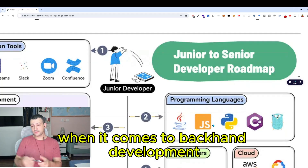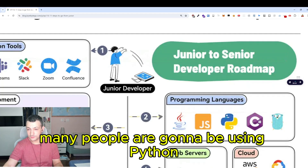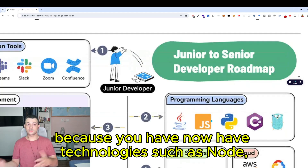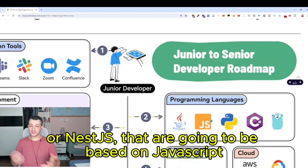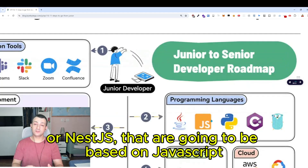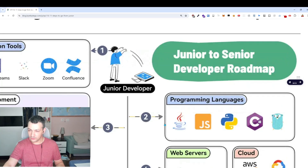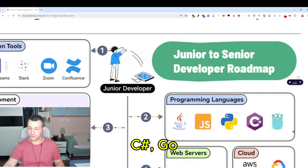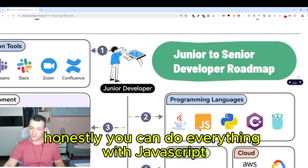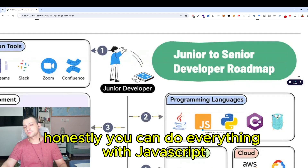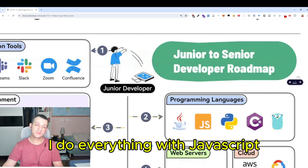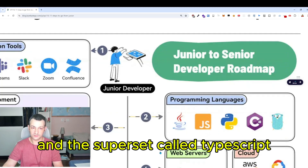When it comes to back-end development, many people use Python, but JavaScript also does the work because you have technologies such as Node, Express, or Nest.js. Other languages like Java, Python, C#, and Go exist, but honestly you can do everything with JavaScript, so don't sweat too much about the others. Personally, I do everything with JavaScript and the superset called TypeScript.